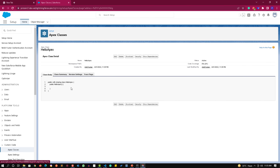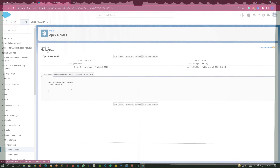So that's how we use Visual Studio Code to create a project, authorize an org, and create Apex classes and Apex triggers. That marks the end of this video. See you soon in the next video. Till then, thank you and take care.